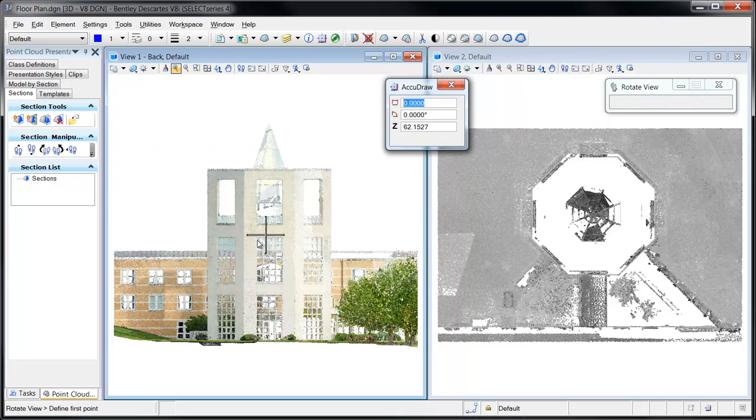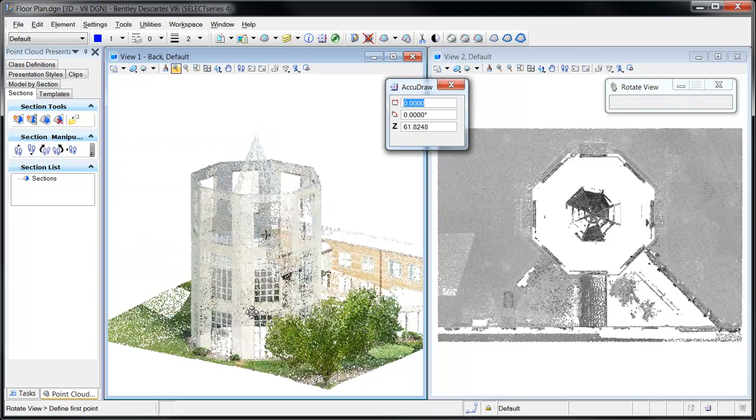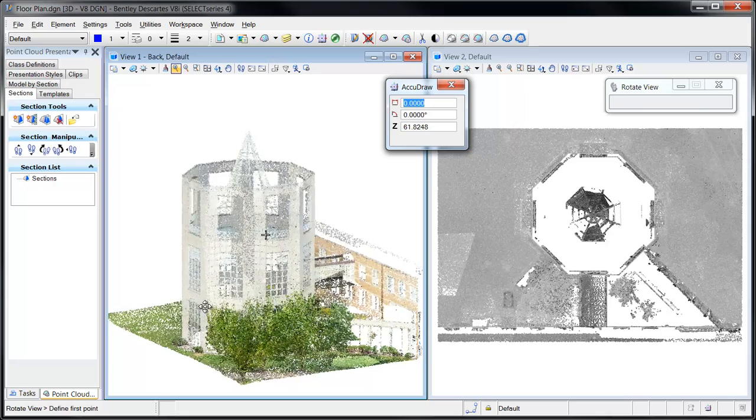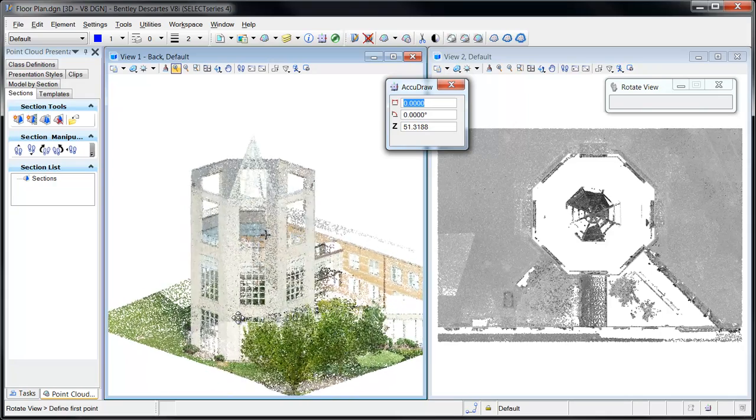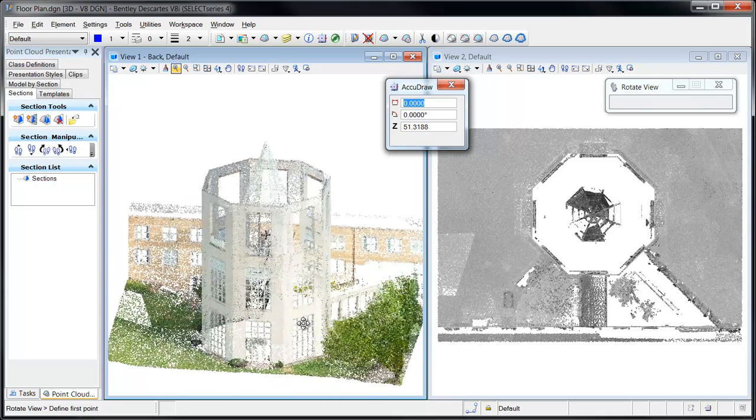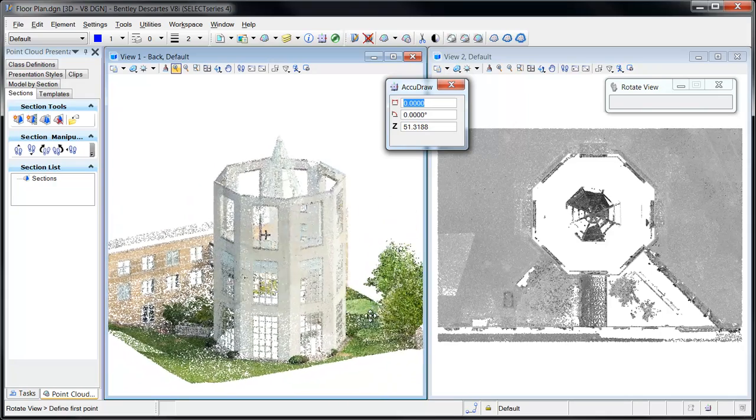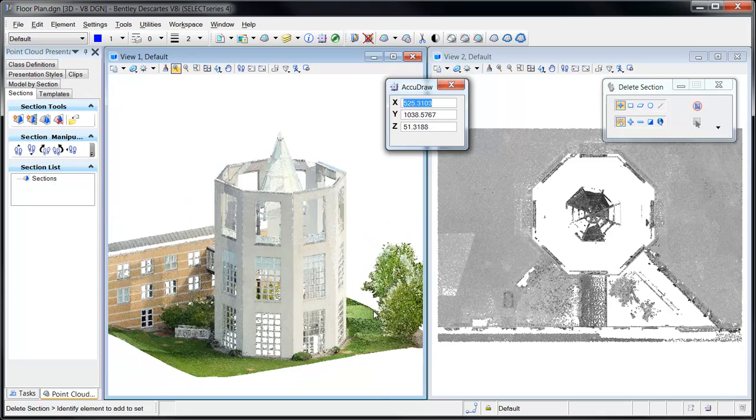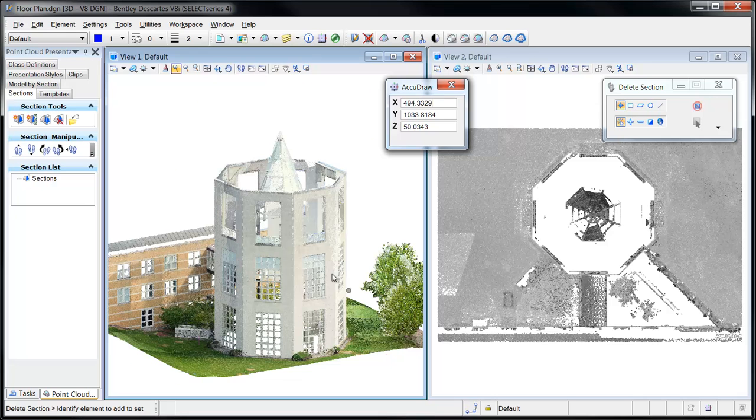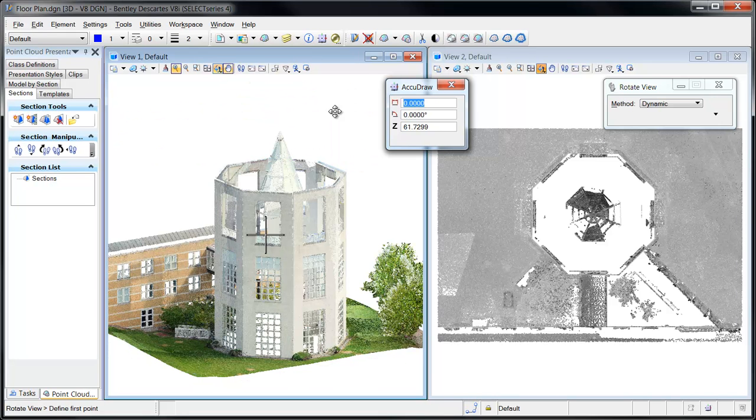This tower is part of the Moeller Centre at Churchill College that's located in the historic city of Cambridge. A section of the point cloud will be created to enable digitization of the tower's floor plan.